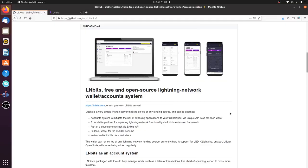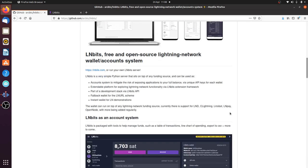Here's the LNBits GitHub, free and open-source Lightning Network wallet account system. It's quite hard to summarize LNBits, but it's like a Lightning wallet management system. What can it do? It can mitigate the risk of exposing applications to a full balance by splitting your funds across multiple wallets if you're developing, or even if you're just a user who doesn't want all your funds on one wallet. It's extendable through its extensions framework.